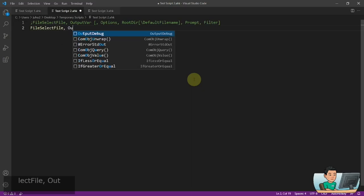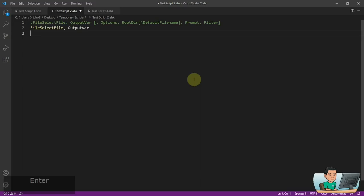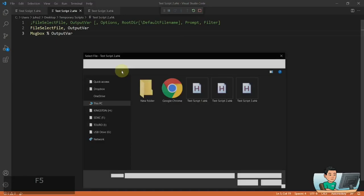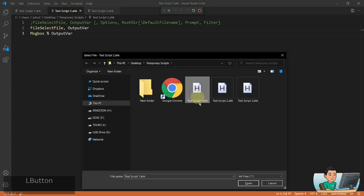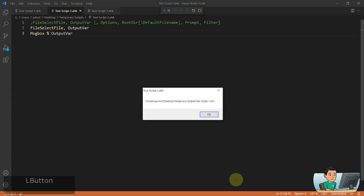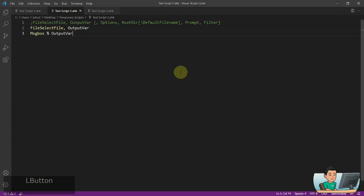Because it's a command that makes you pick a file, there's going to be a path to that file output into an output variable. I'm going to display the output variable in a message box. If I run this, I get a small window, and if I select a file and hit Open, it's basically going to remember that file's path. This is how FileSelectFile works, and there are a lot of things you can do with it.